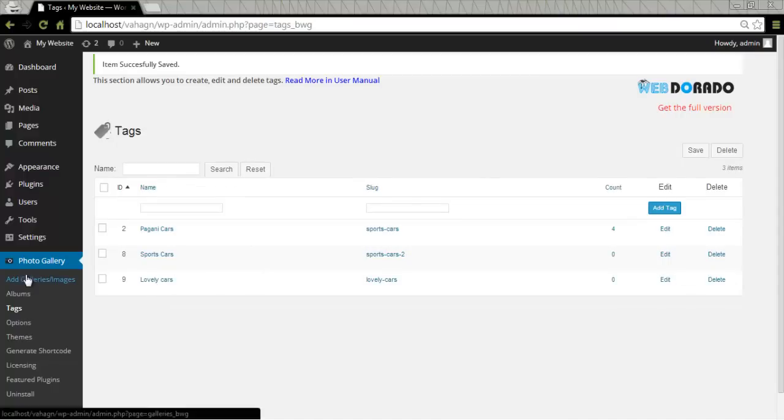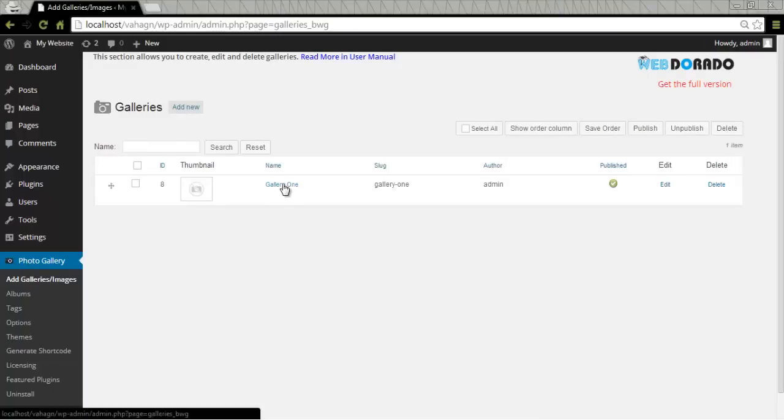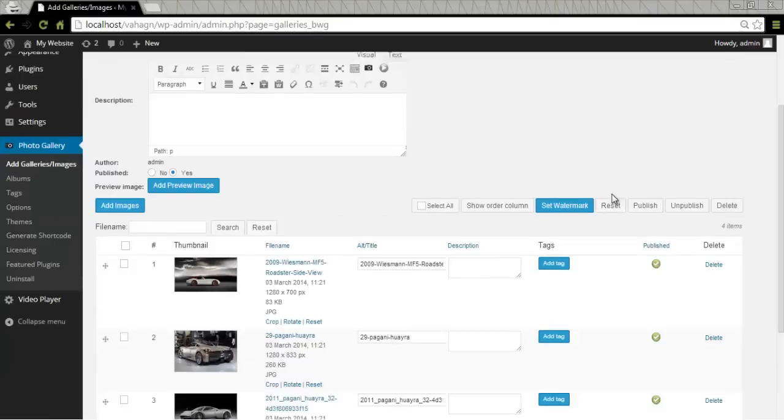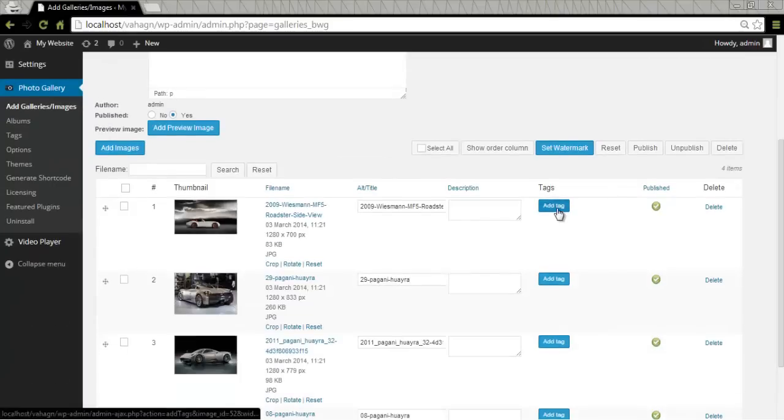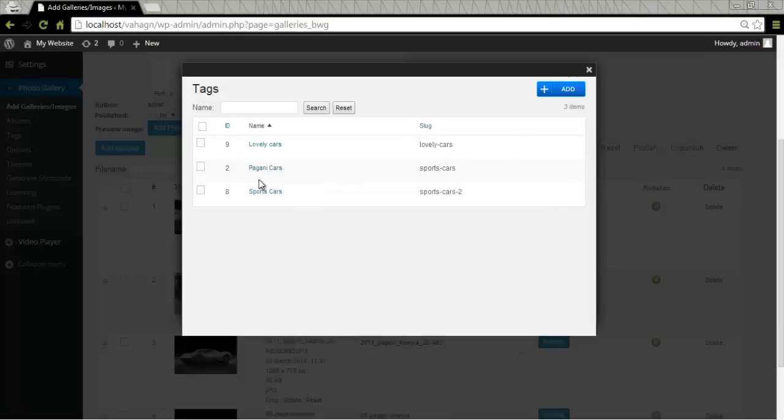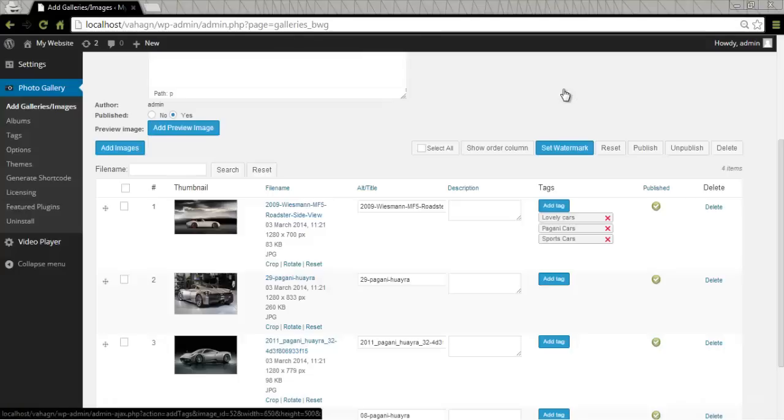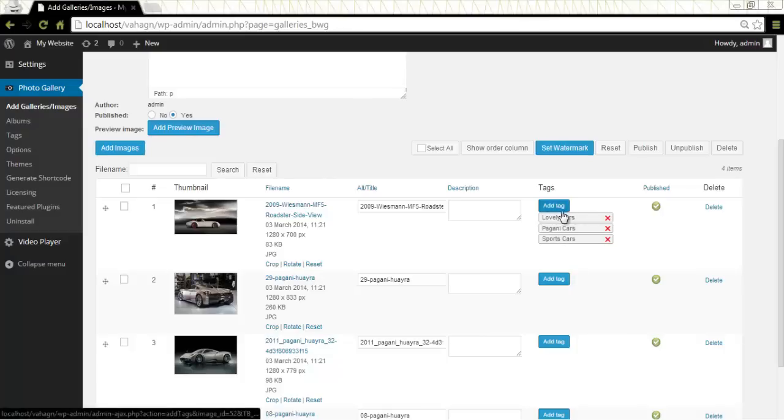At this point I can go back to my photo gallery. Choose my gallery. One that I have created already. And say add tags. I have three different tags I can choose from or select all. Then I click on add. And all my tags are right here. And this concludes this tutorial.